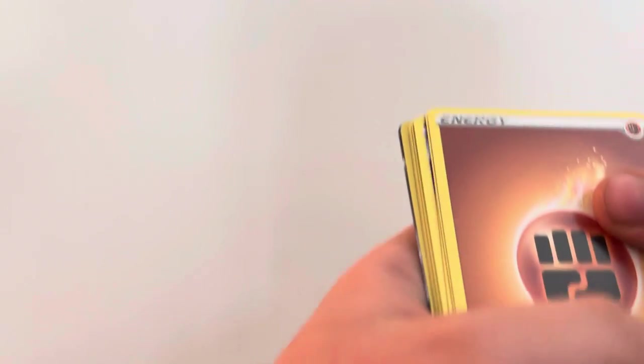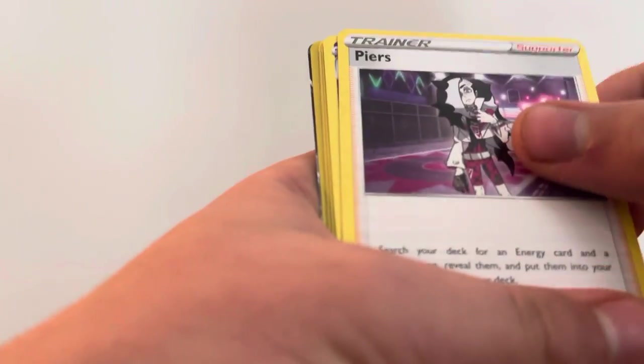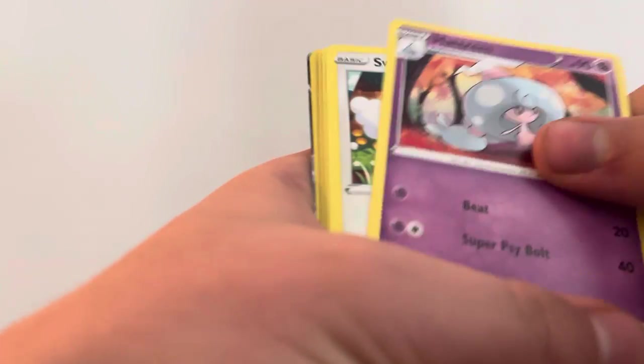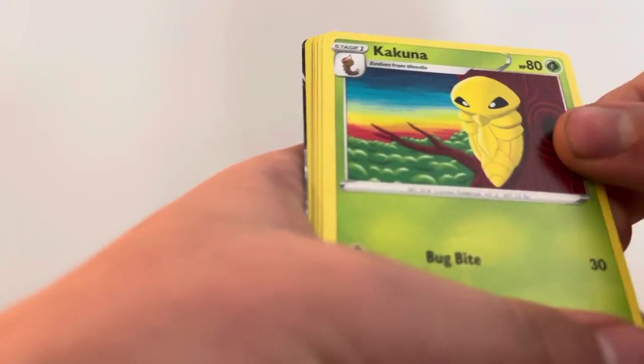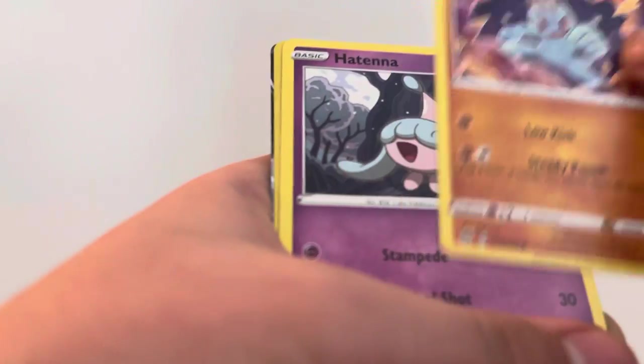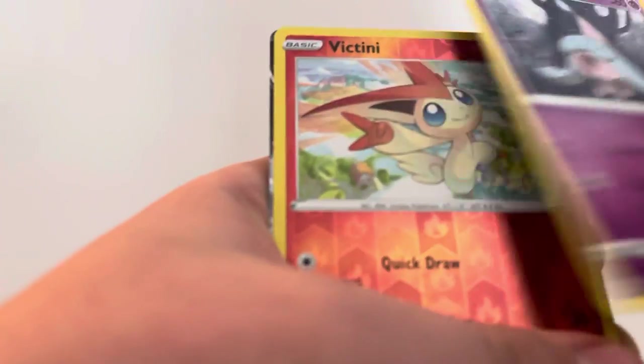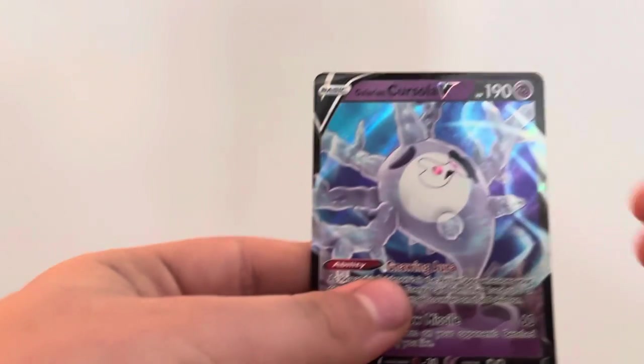Here's your next code card. Fighting Energy, Sharpedo, Piers, Hatron, Silblue, Kakuna, Pokeball, Machop, Hatena, Victini, Galarian Cursilla Bee.